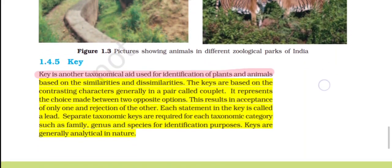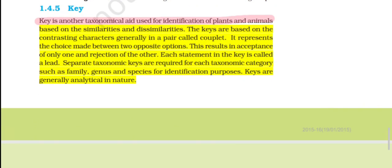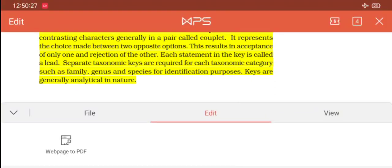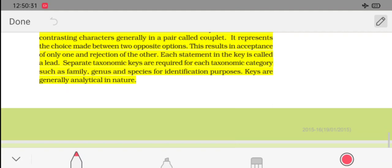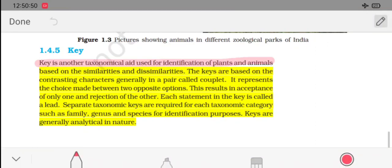Keys are an important taxonomical aid used for identification of plants or animals. They are based on similarities and dissimilarities between organisms. Keys use pairs of contrasting characteristics to lead to identification. Separate keys are required for each taxonomic category, and they can be used at the level of family or species for identification purposes.